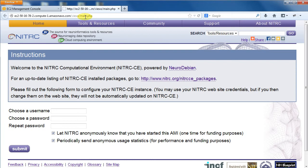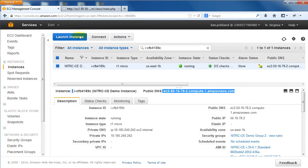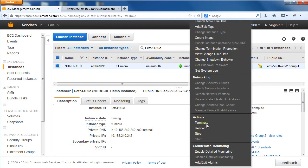And remember, you only pay while an instance is running, so when you are finished using Nitric CE, you want to stop your instance. Go back to your EC2 dashboard Instances page, right-click on the instance where it says Running, and select Stop to shut down the instance, or Terminate to shut down the instance and delete the attached storage volume.